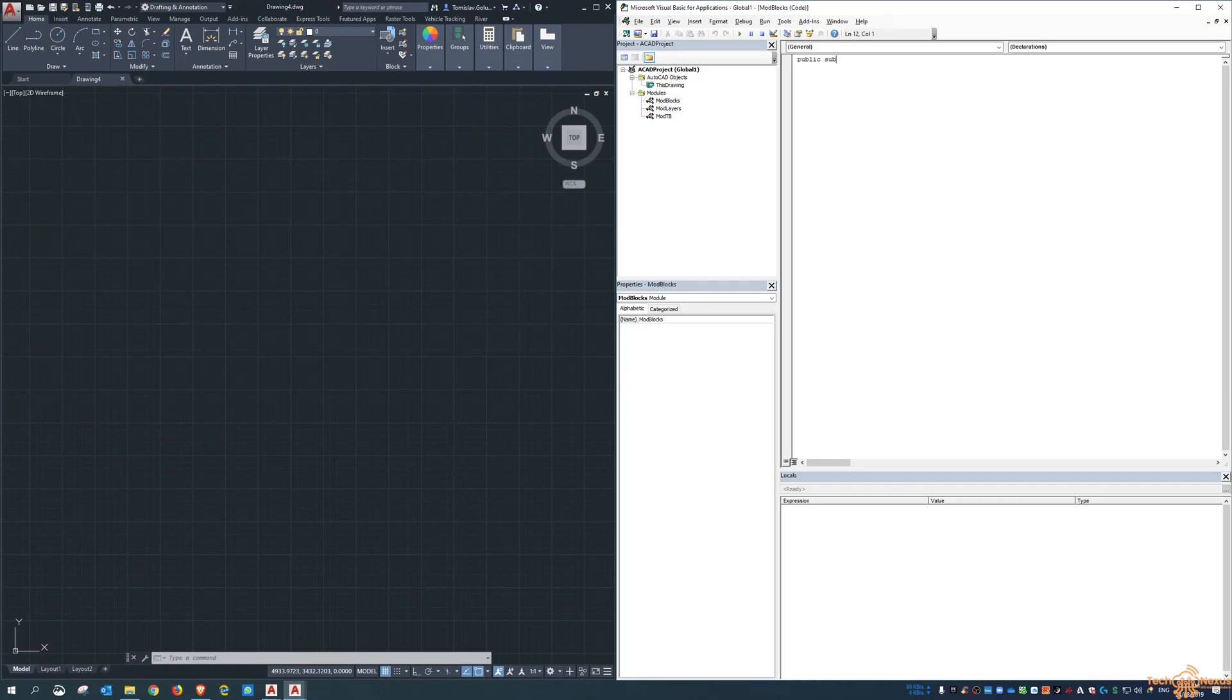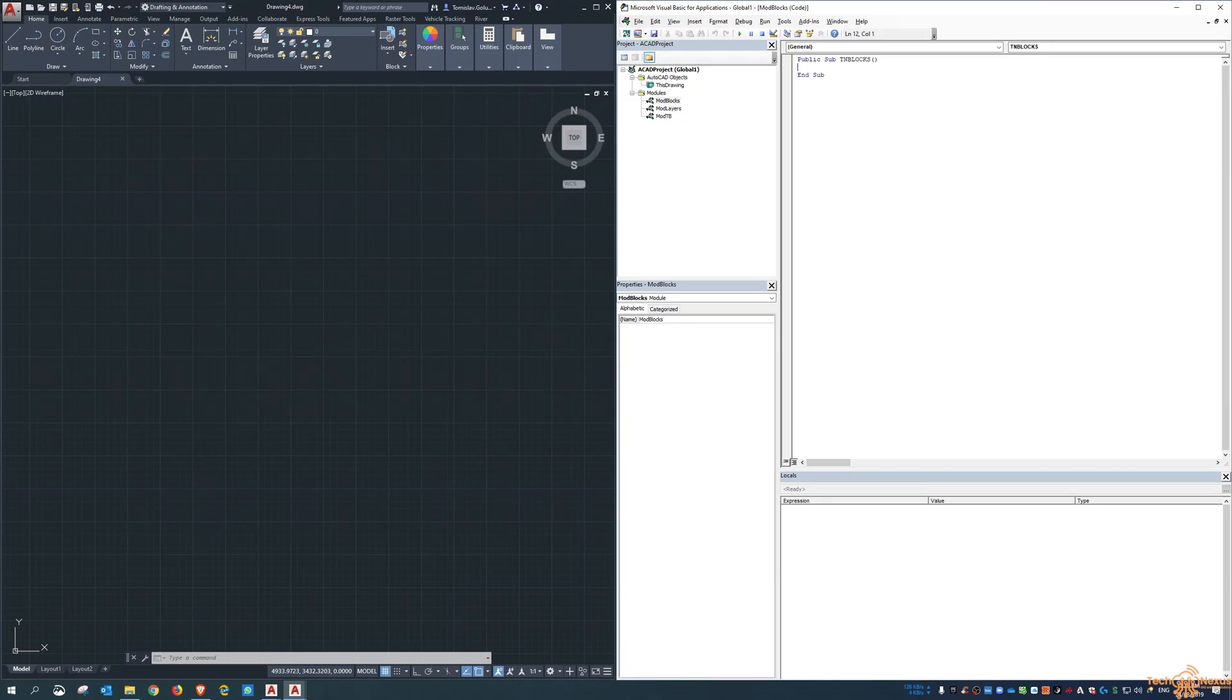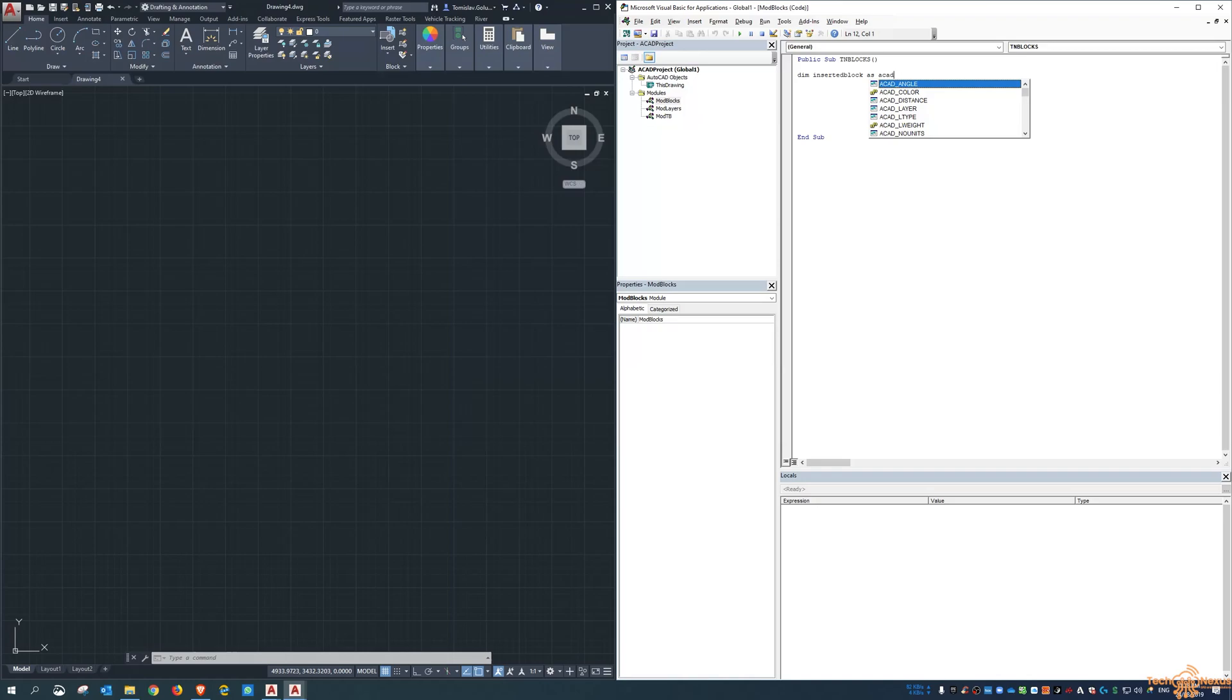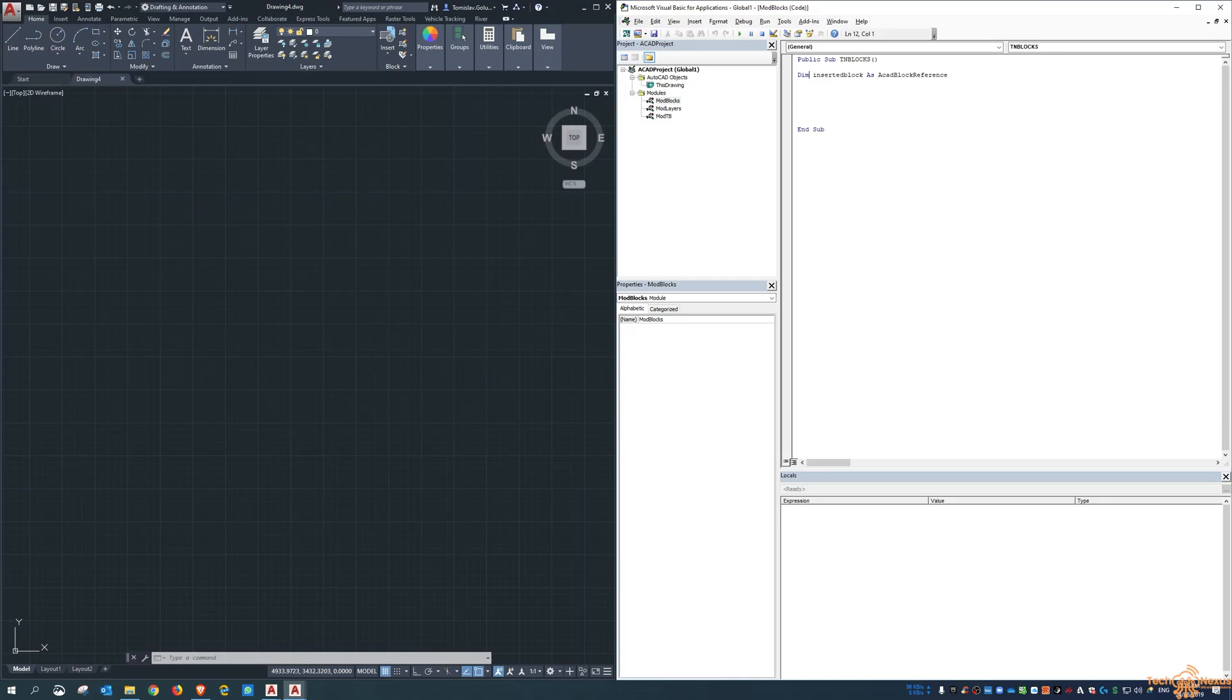So again, I want to do a public sub and I'll say TN blocks. Now again, as I did before, dim inserted block as ACAD block reference, I'm just capitalizing the words.